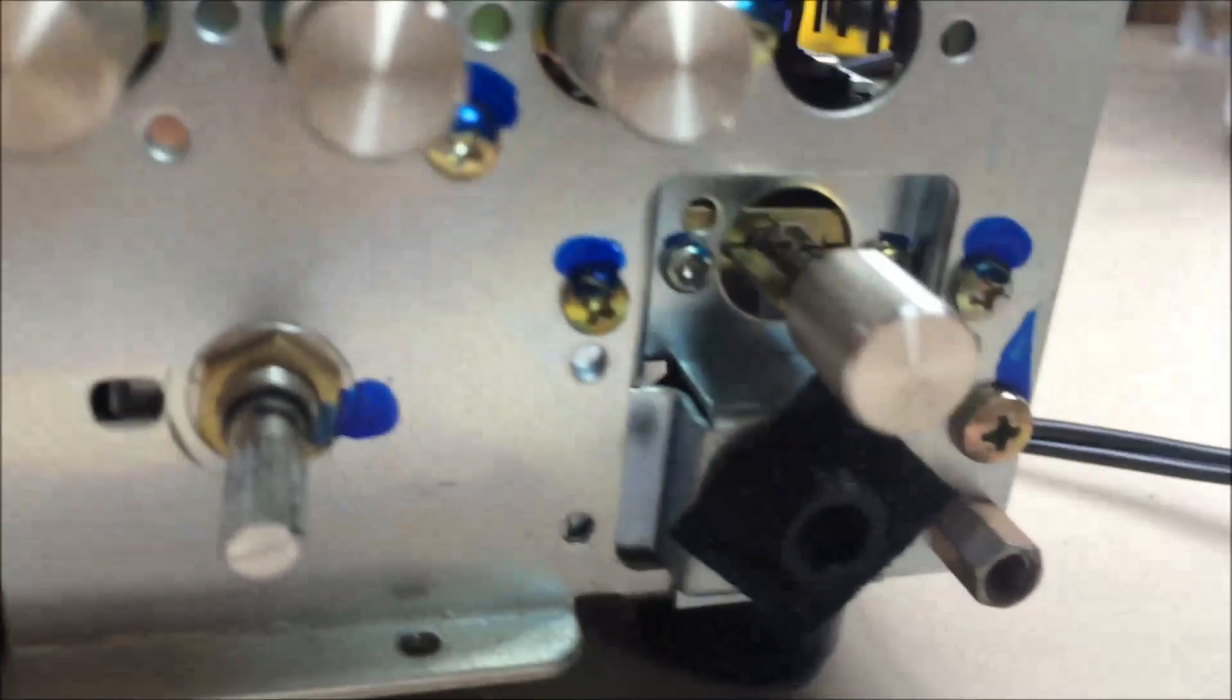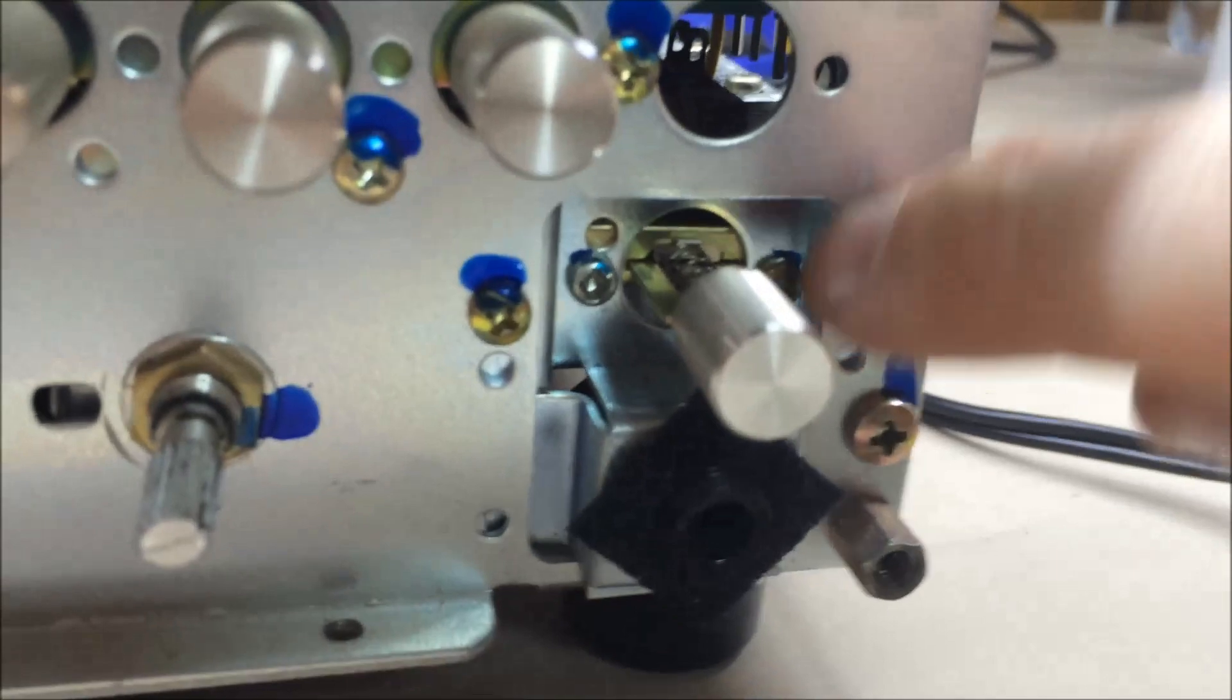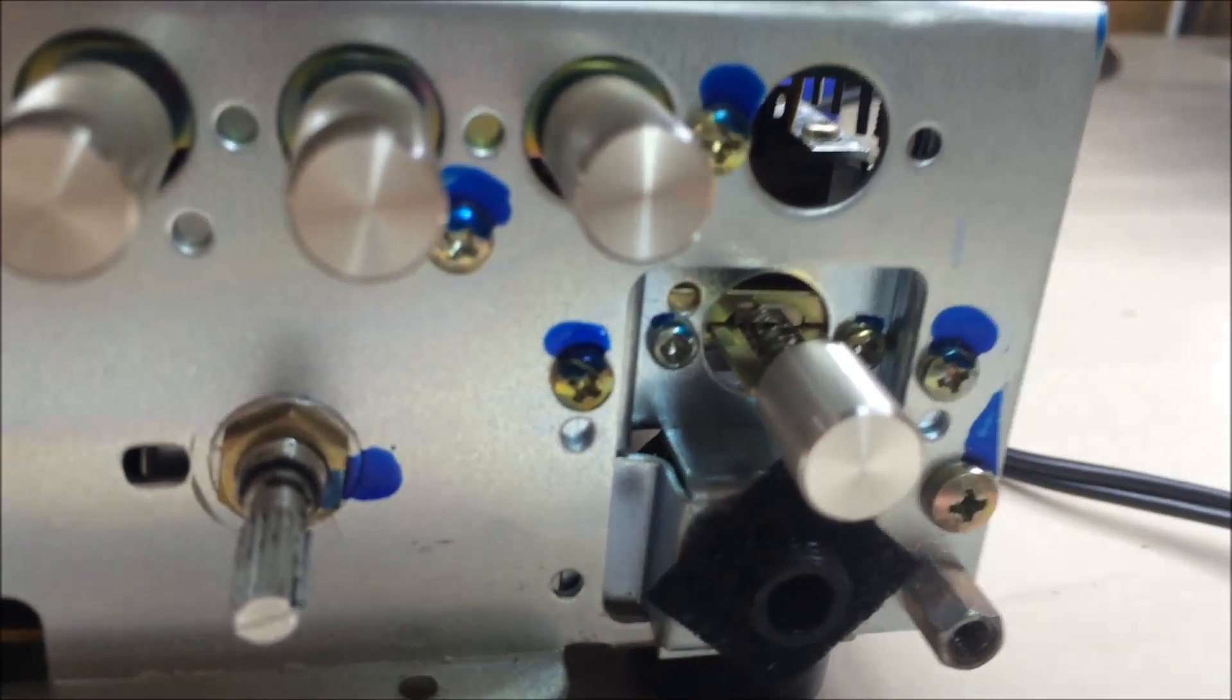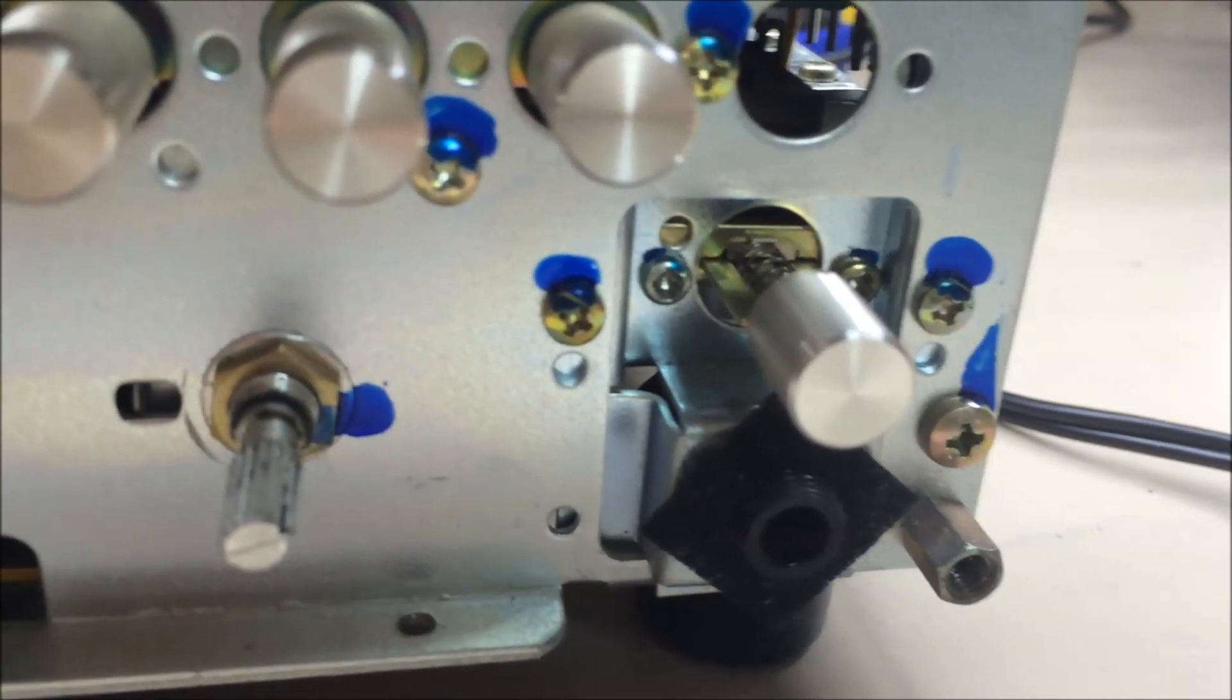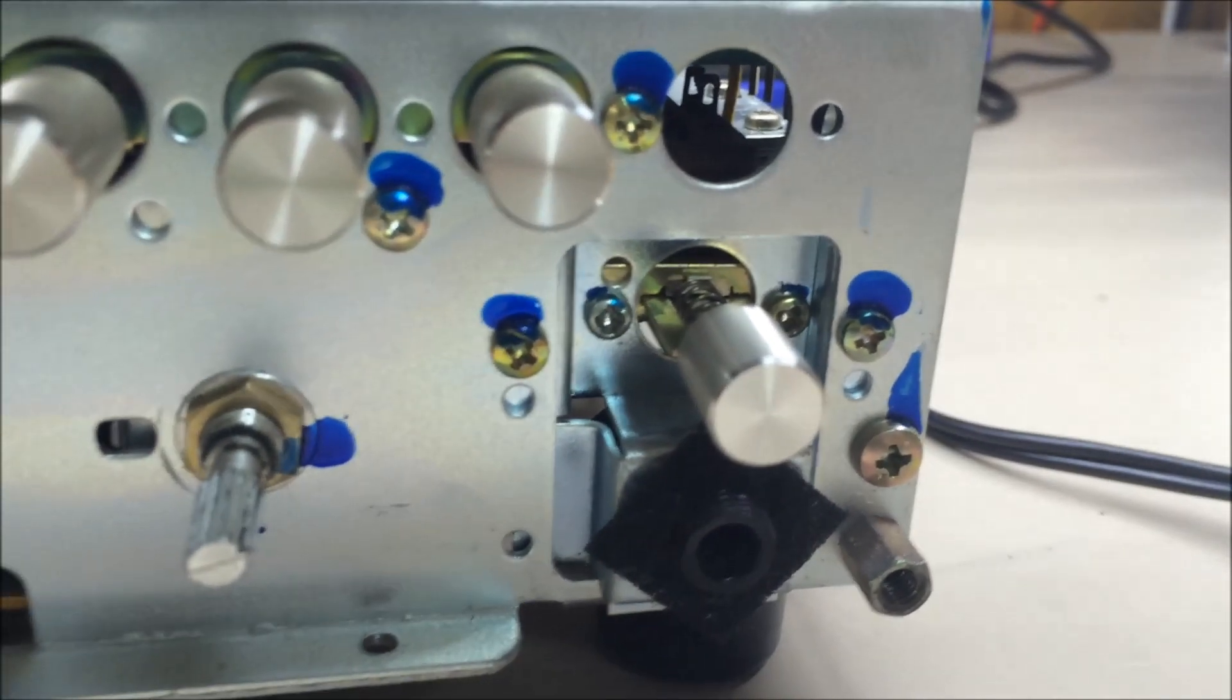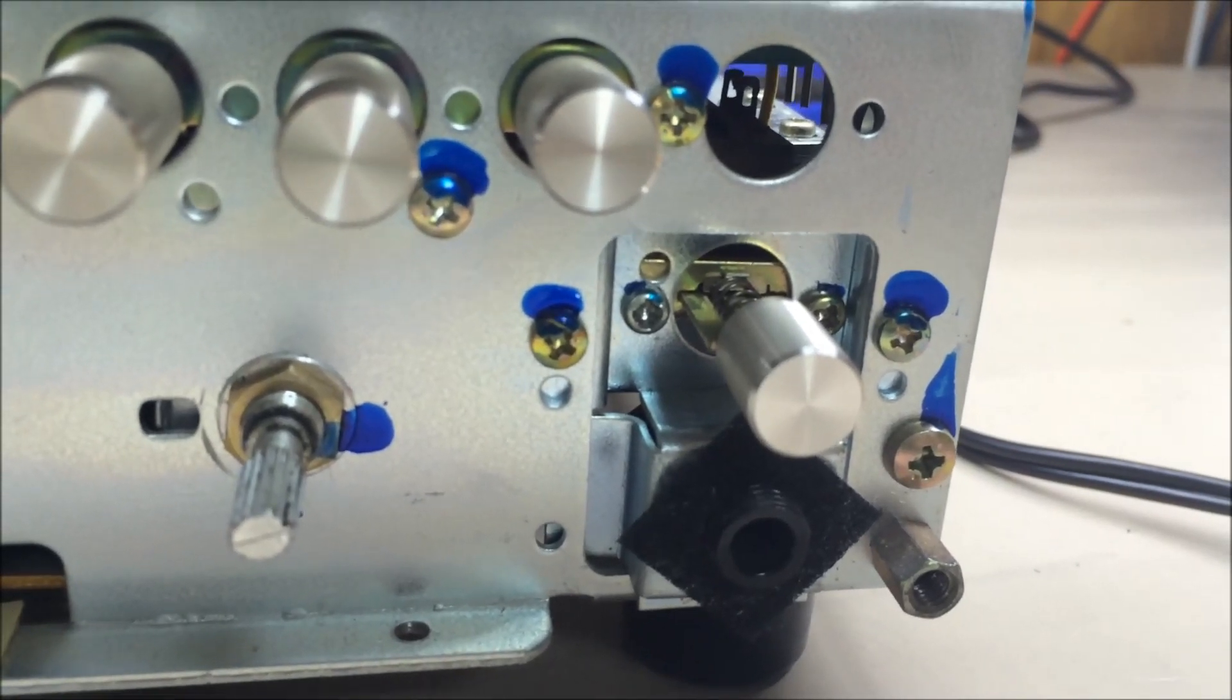So once you get that last knob off, here we go. We now have the face plate of the Marantz off. And why did I do that? You might ask. Well, I got to get to this power switch in here. That is the culprit. And if you'll notice there's two screws, one on each side, which you cannot get to without removing that.